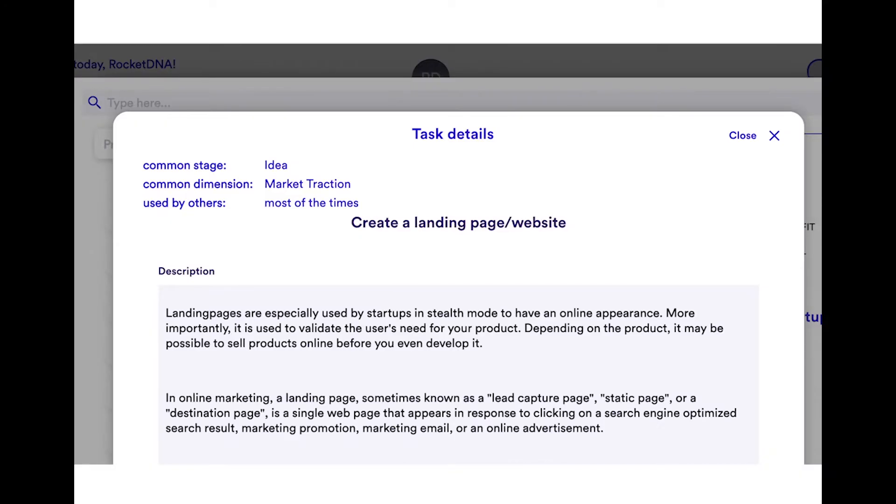Landing pages are especially used by startups in stealth mode to have an online appearance. More importantly, it's used to validate the user's needs for your product. As a matter of fact, depending on the product, it may be possible to sell products online before you even develop it.